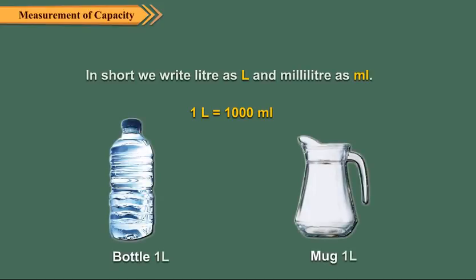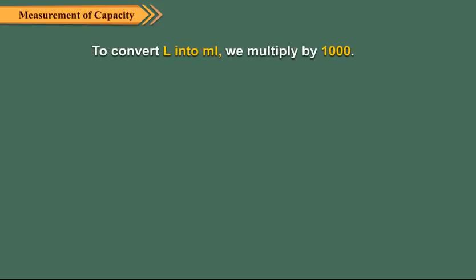Two containers of different shapes may have equal capacity. To convert liters into milliliters, we multiply by 1000. For example, to convert 12 liters into milliliters, we multiply 12 by 1000.